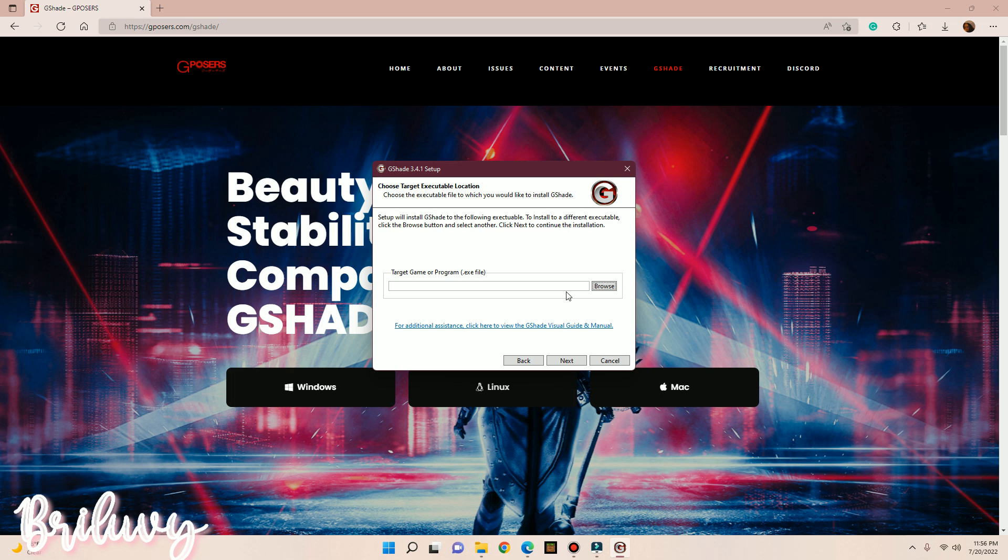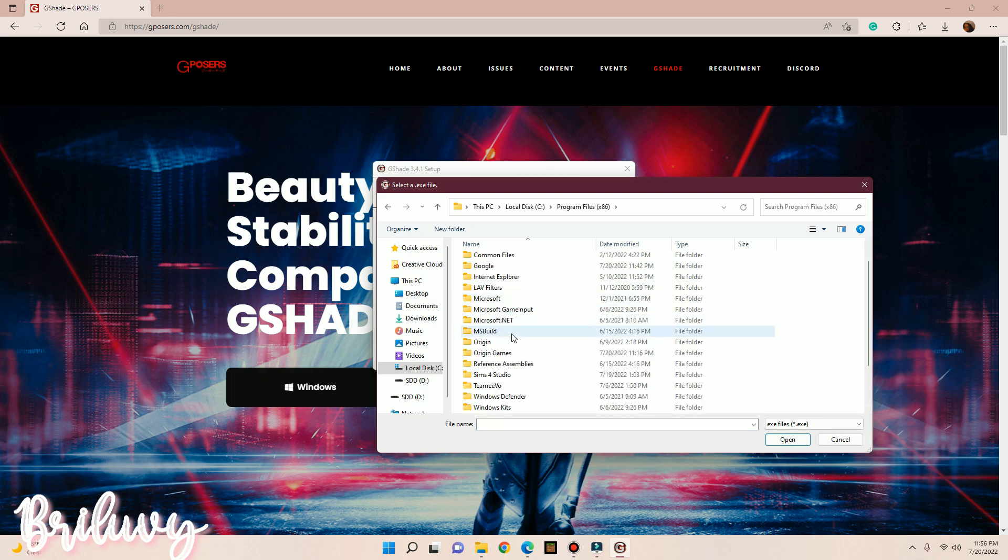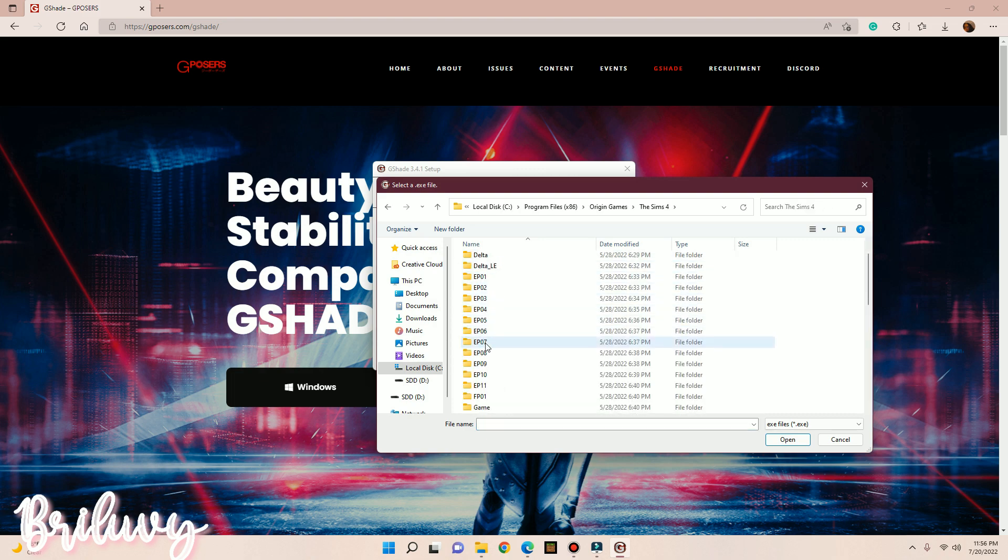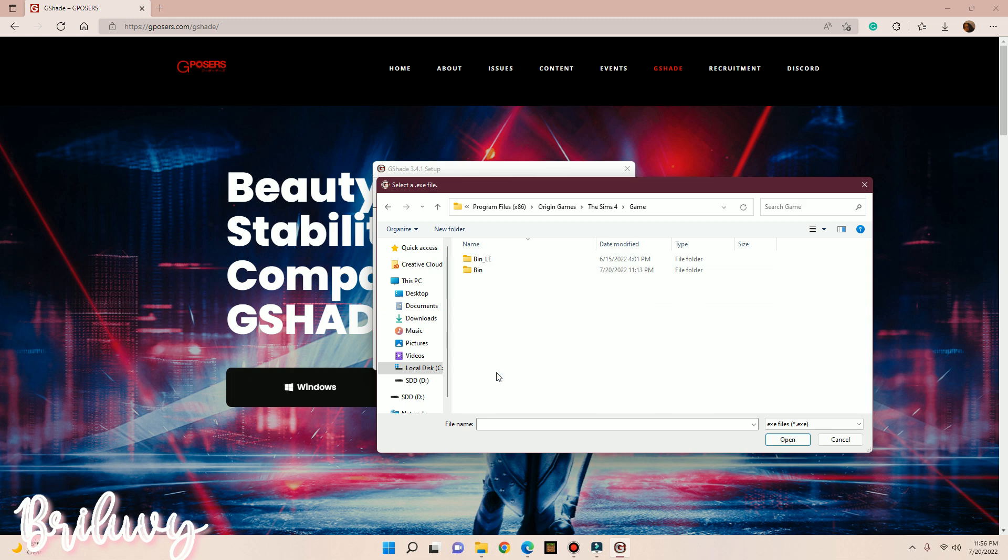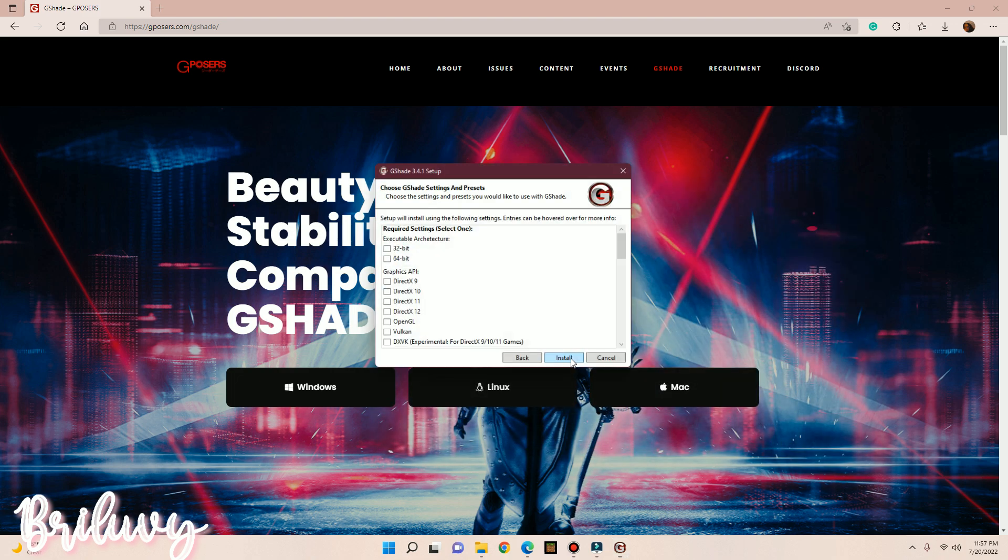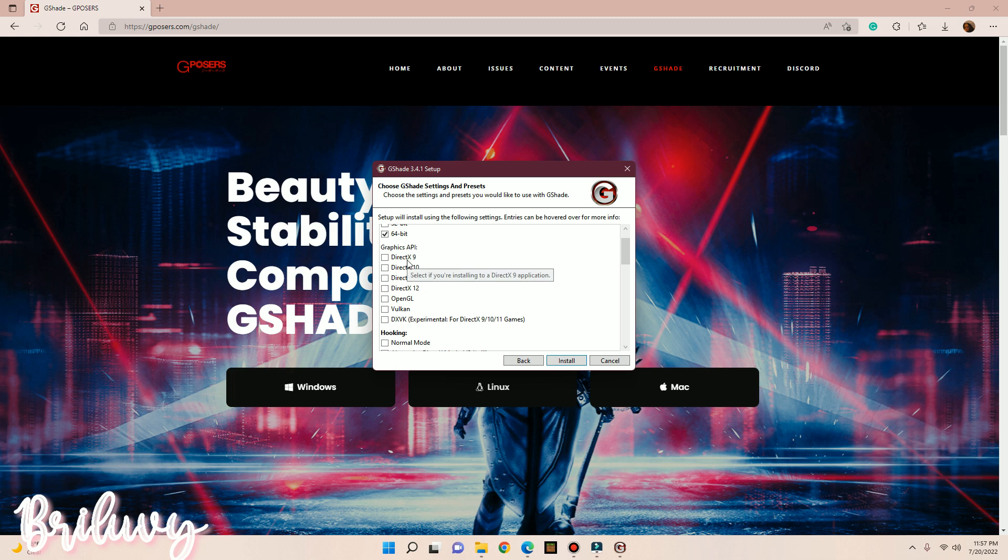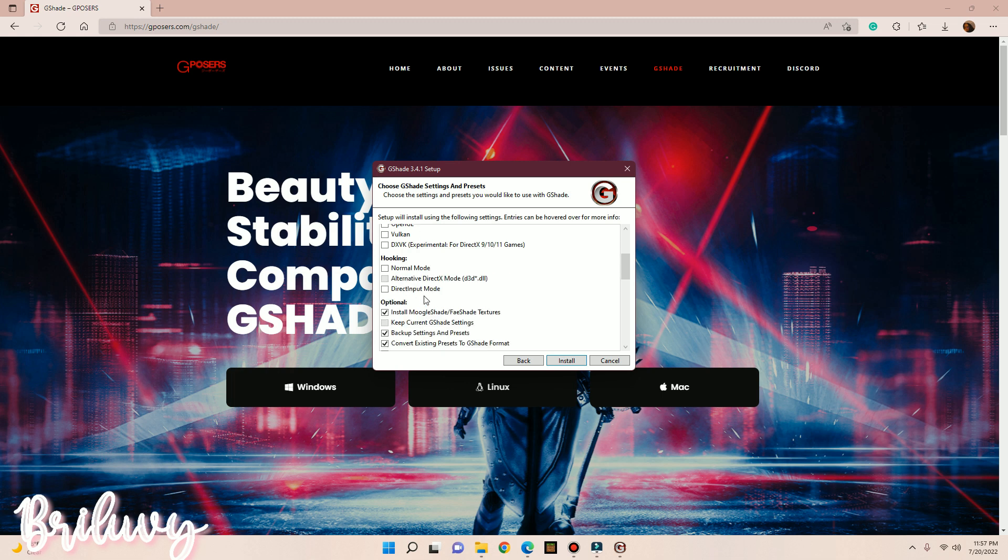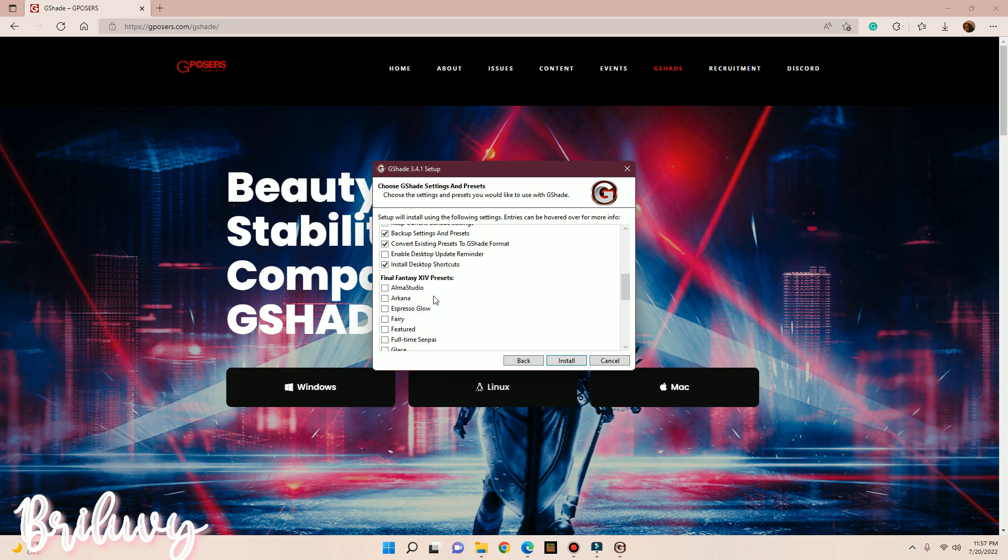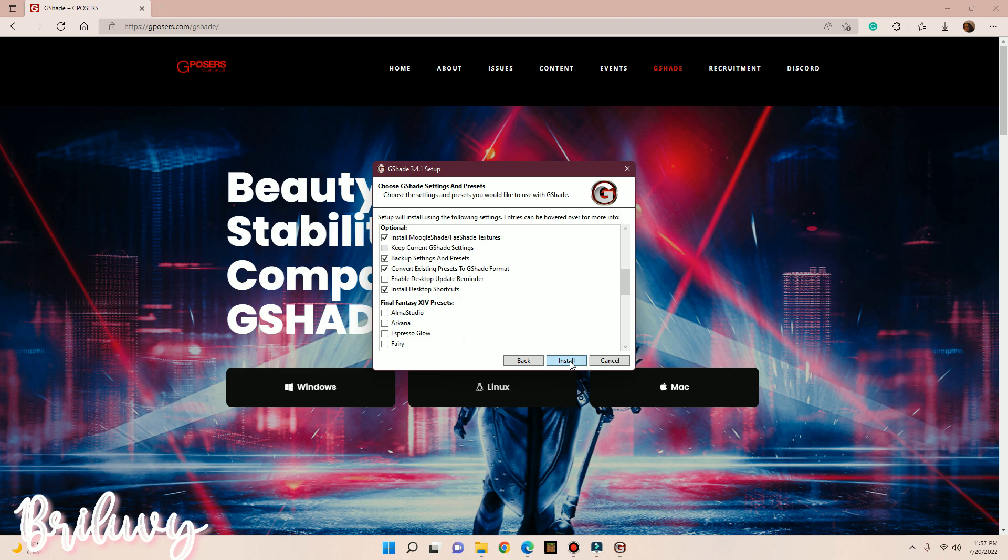Okay, and now as you can see, it's asking you to set up G-Shade with the following game. So what you want to do is click Browse, and to find The Sims 4, you want to go to Program Files times 86, Origin Games, The Sims 4, and Game, click Bin, and then The Sims 4 times 64, and hit Open. Now after that, you want to hit Next. I run under 64-bit. You want to click DirectX 9, and for this Normal Mode, and I leave the rest the same, and then I hit Install.